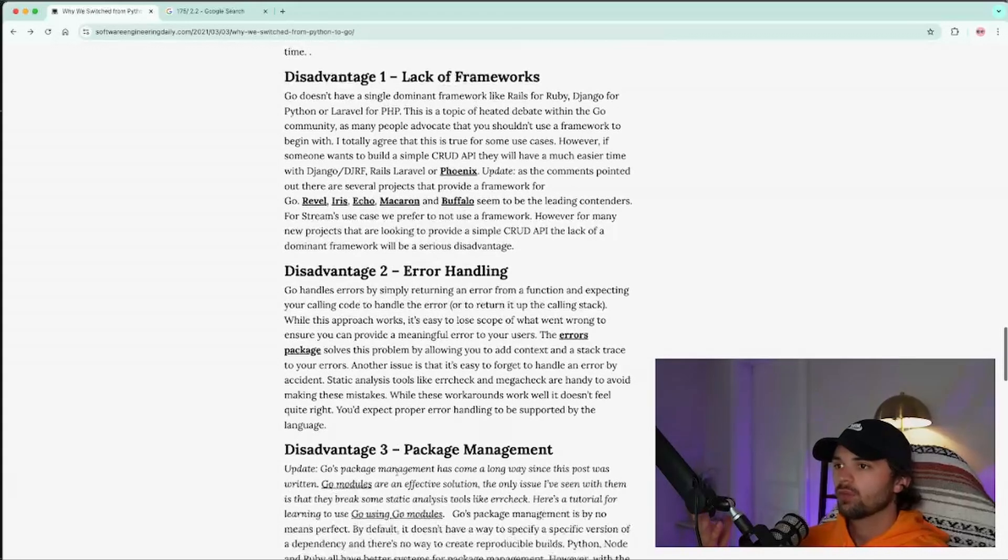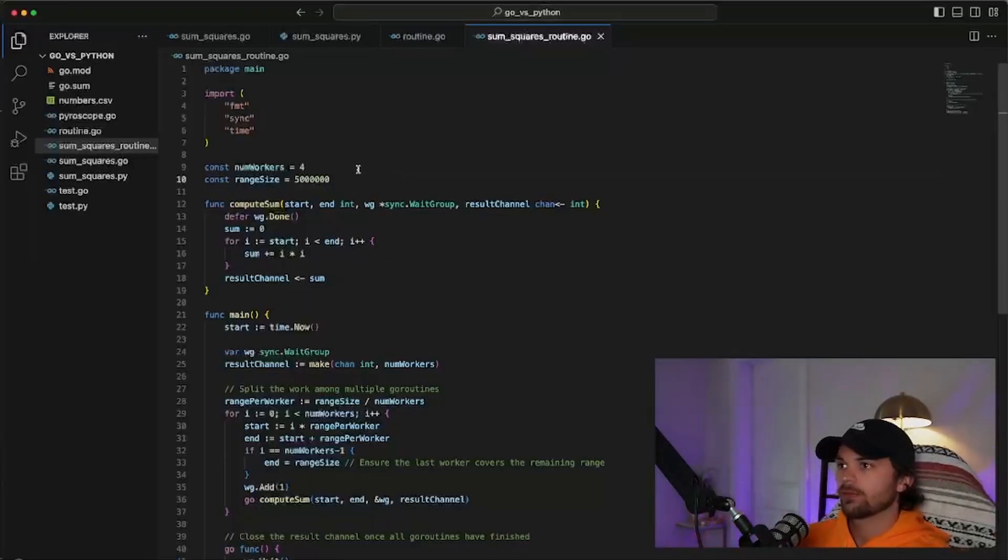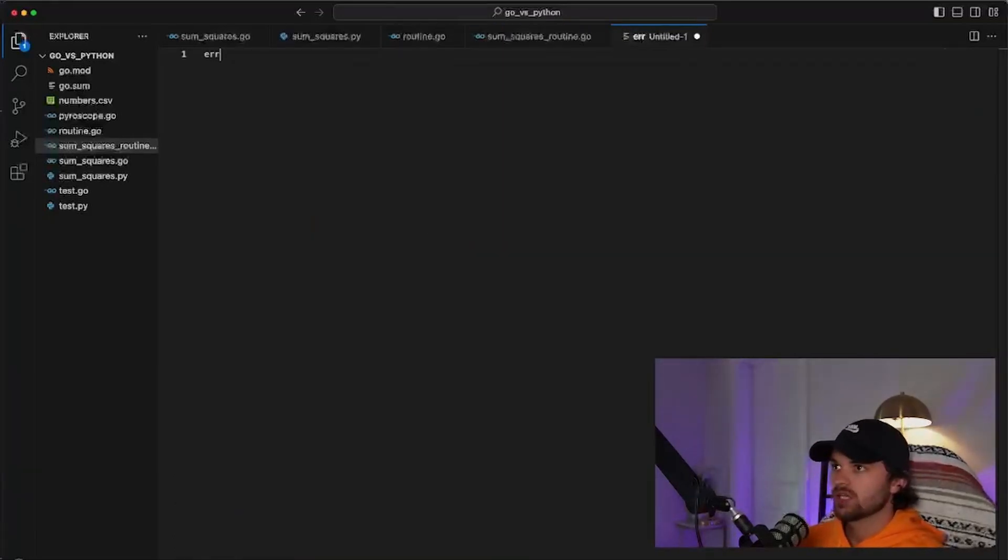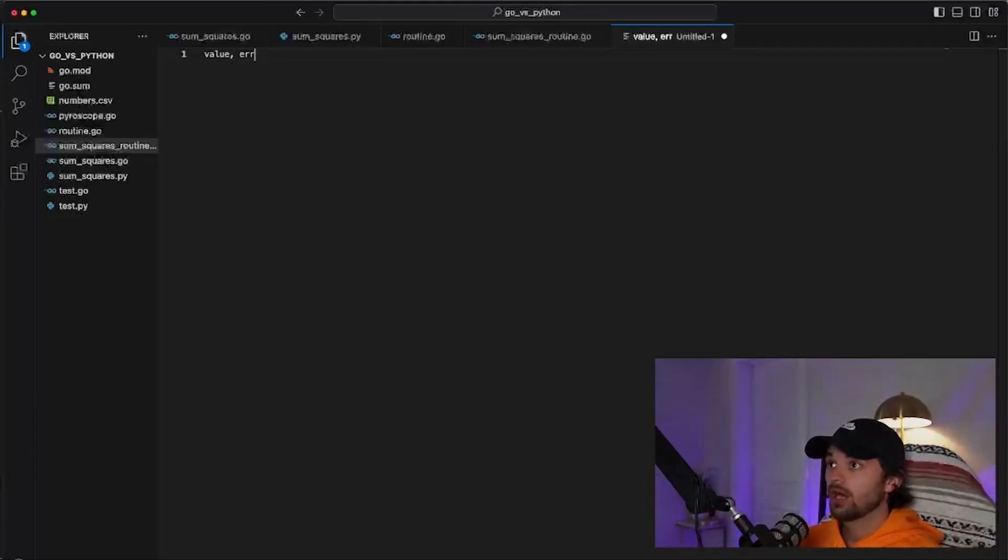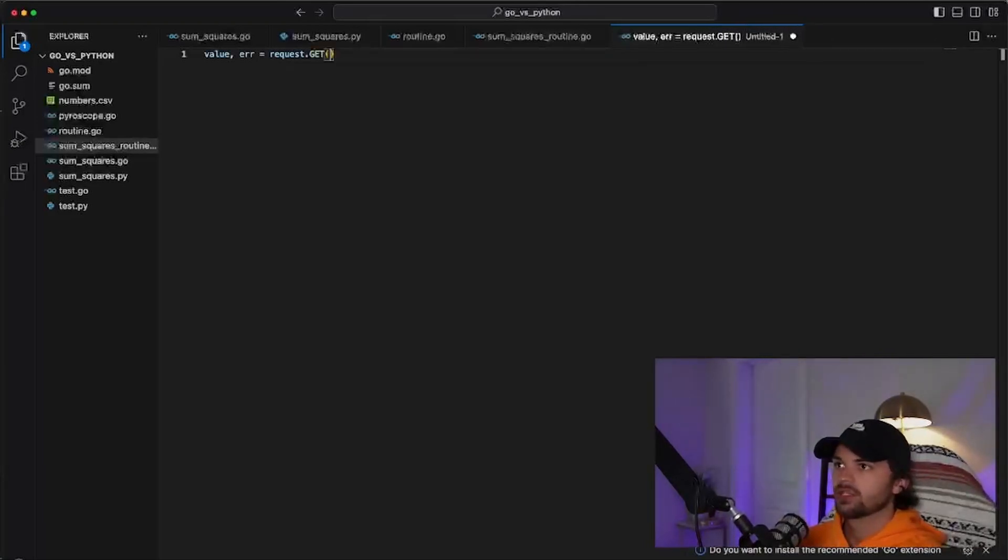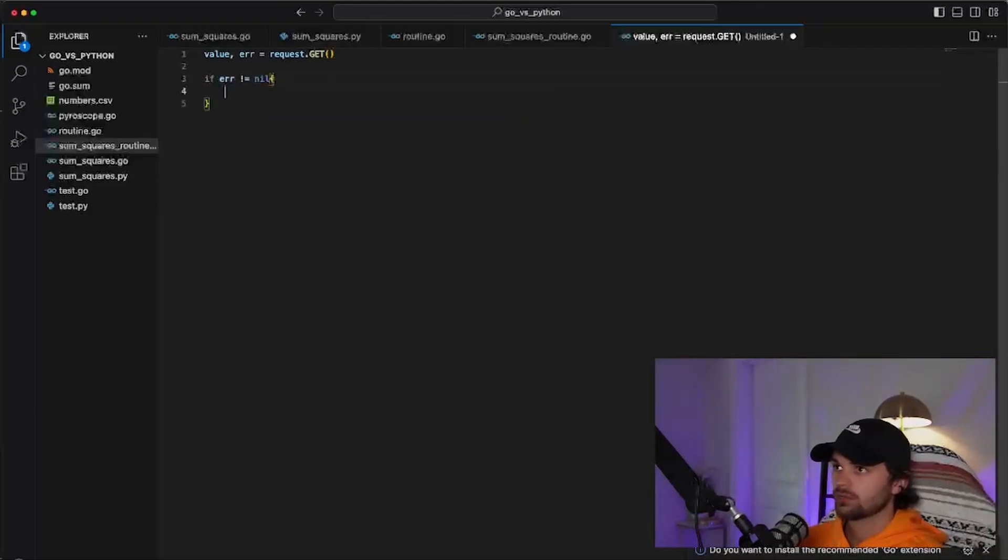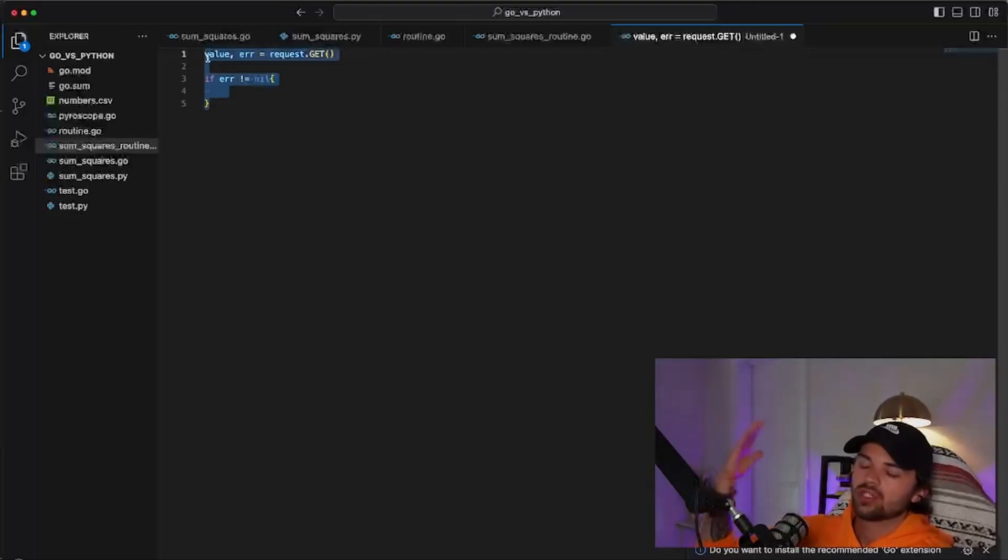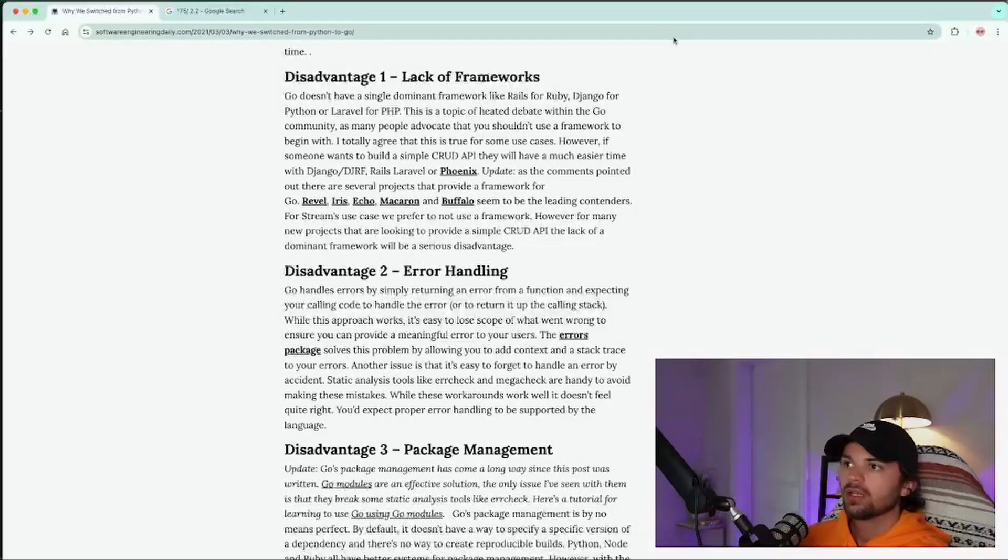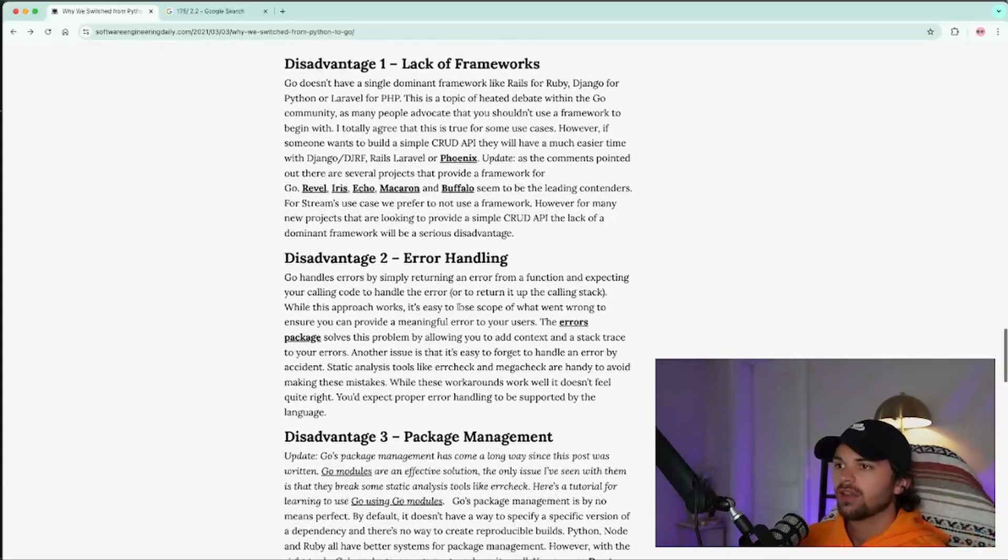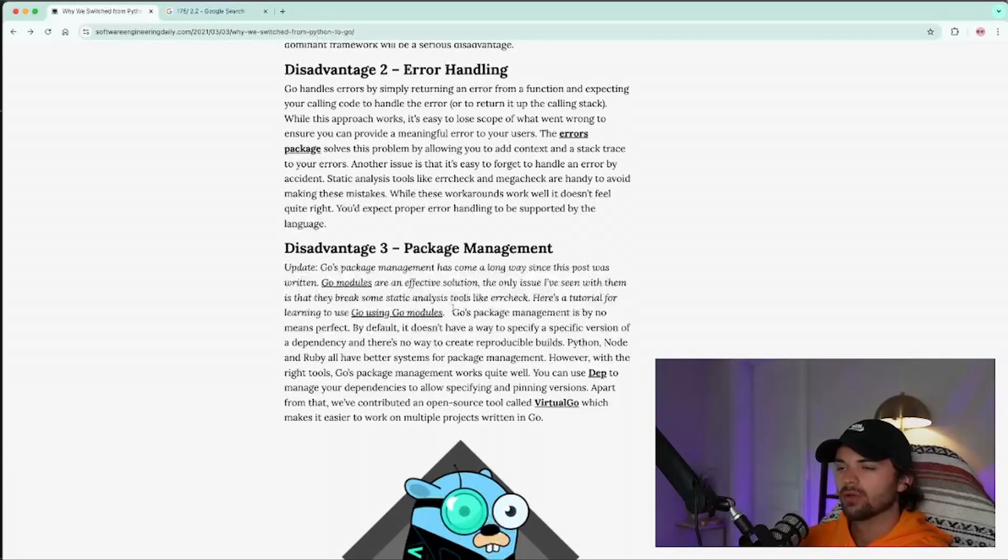But what I also think is a disadvantage to Go is error handling. So if you want to do something, let's just take like a basic example, like let's say you want your value and your error and you want to do like request.get or something like that. Then you would have to do like, if error does not equal nil, throw an error. And you have to do that for every time you go and get a value, which is a huge pain in the ass. Where like in Python, you can do error handling with exceptions, which is really cool. Or exception handling, try catch, that kind of deal. Go is a little bit more bare bones in that way.